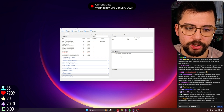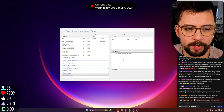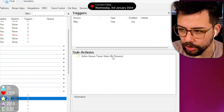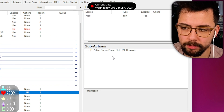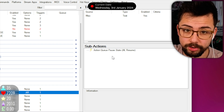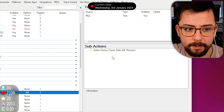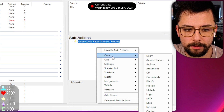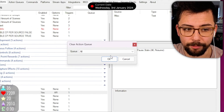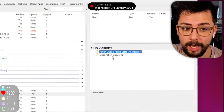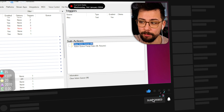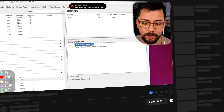My chat just brought to my attention that I missed something. When you resume the queues, you can actually clear the queue first if you want to. So if you've got a bunch stacked up — maybe follow alerts from a follow bot or something like that — you can clear all of that queue at the same time. Right click, go to core in the sub-actions menu, go to action queues, and you can clear action queue. Select all and press OK. Make sure that is before the resume section.